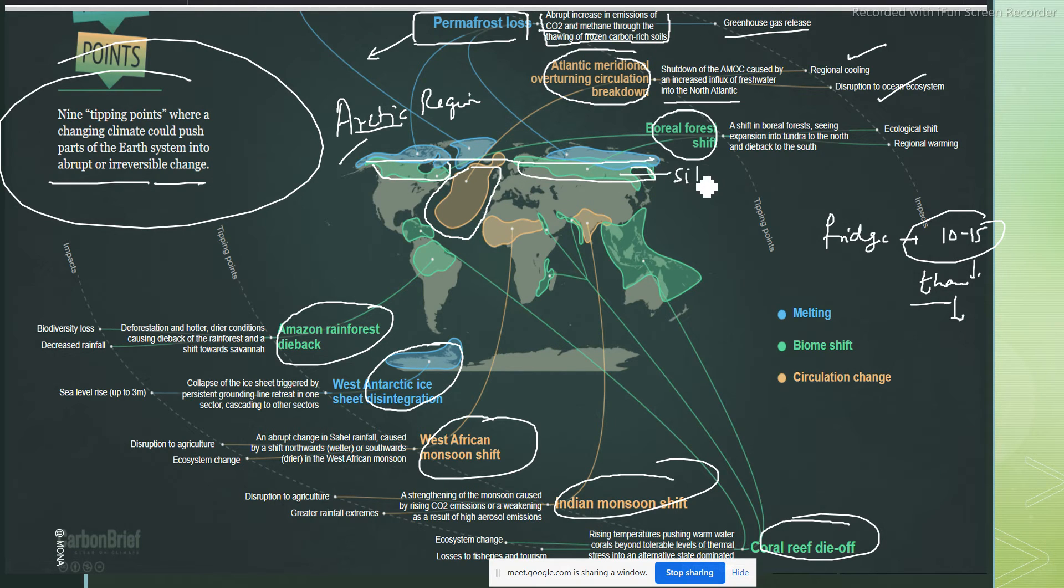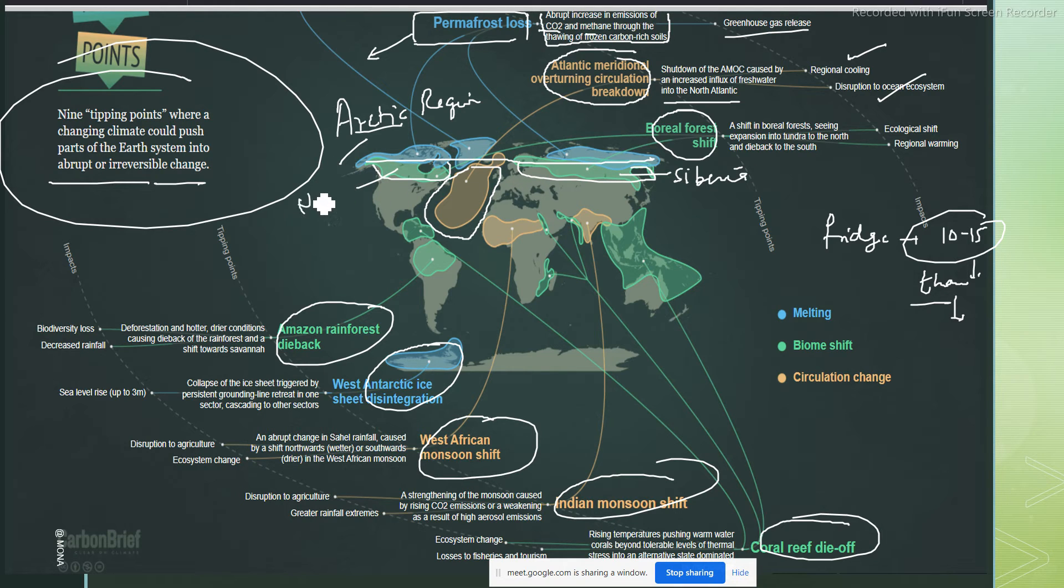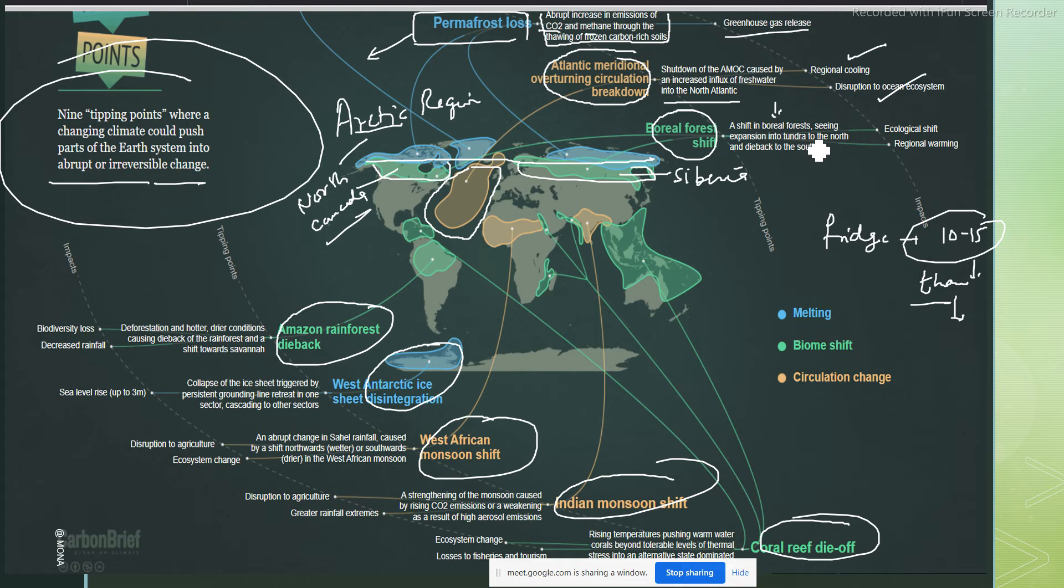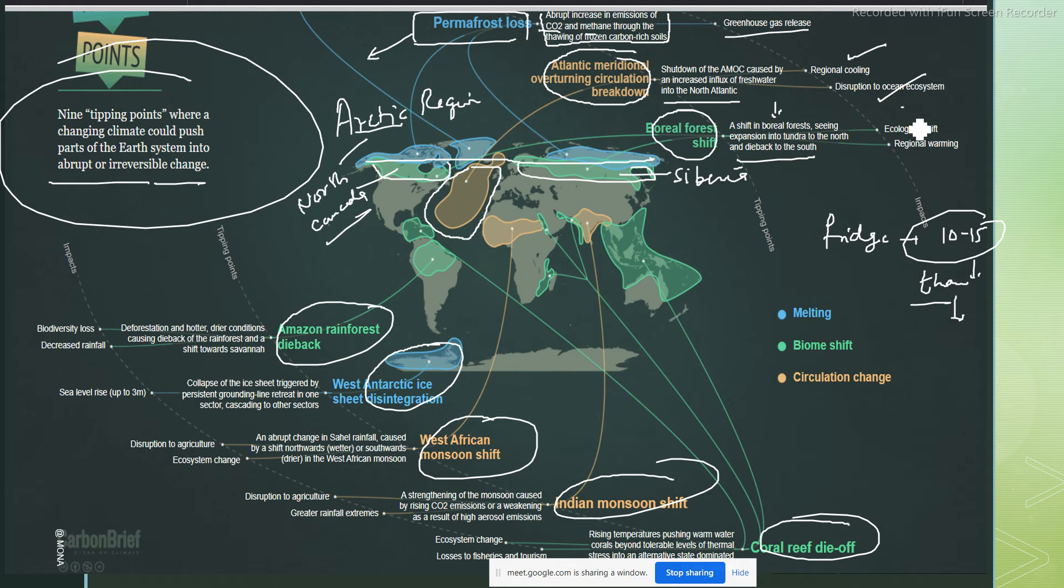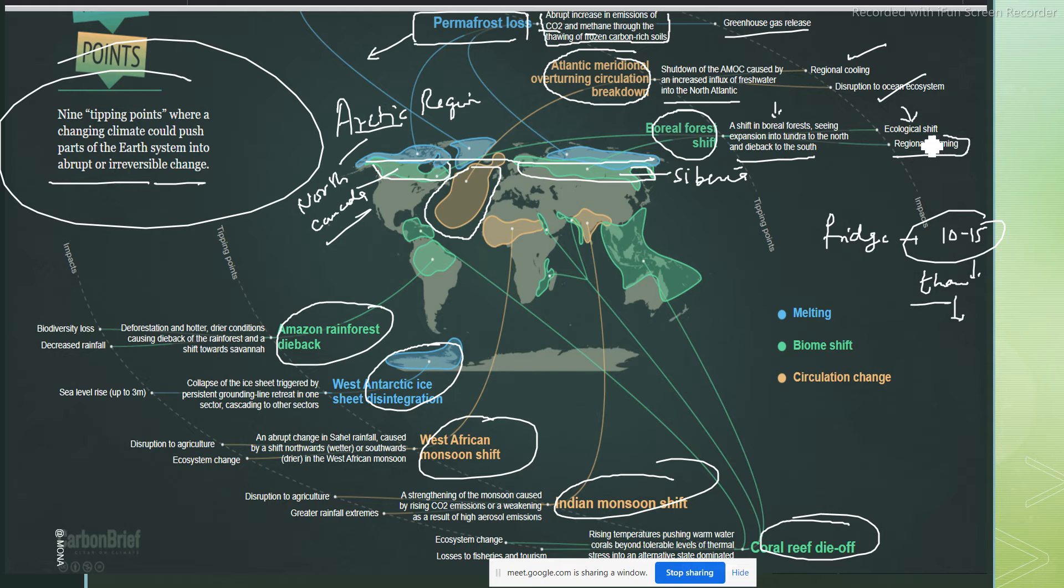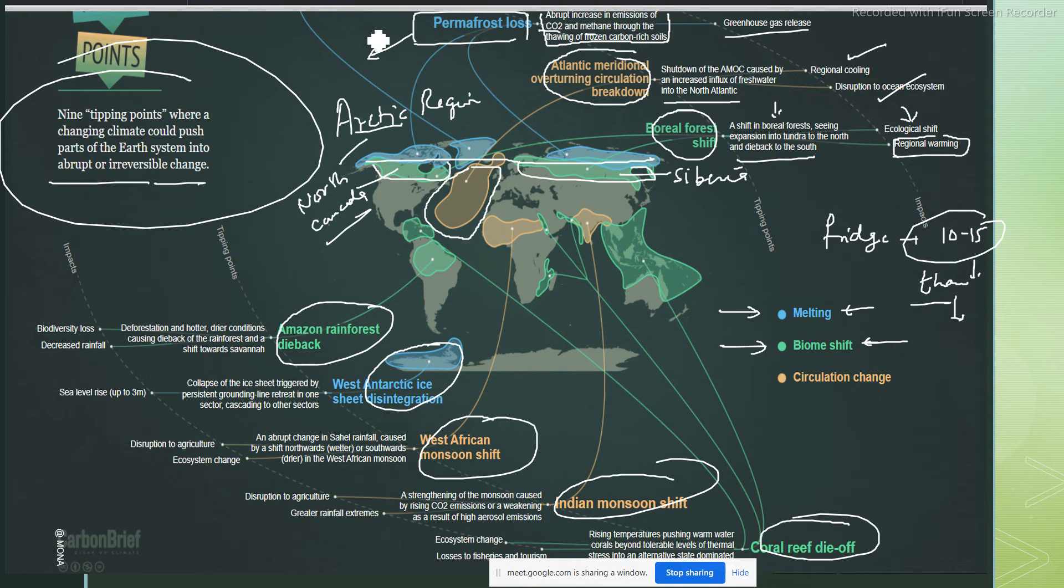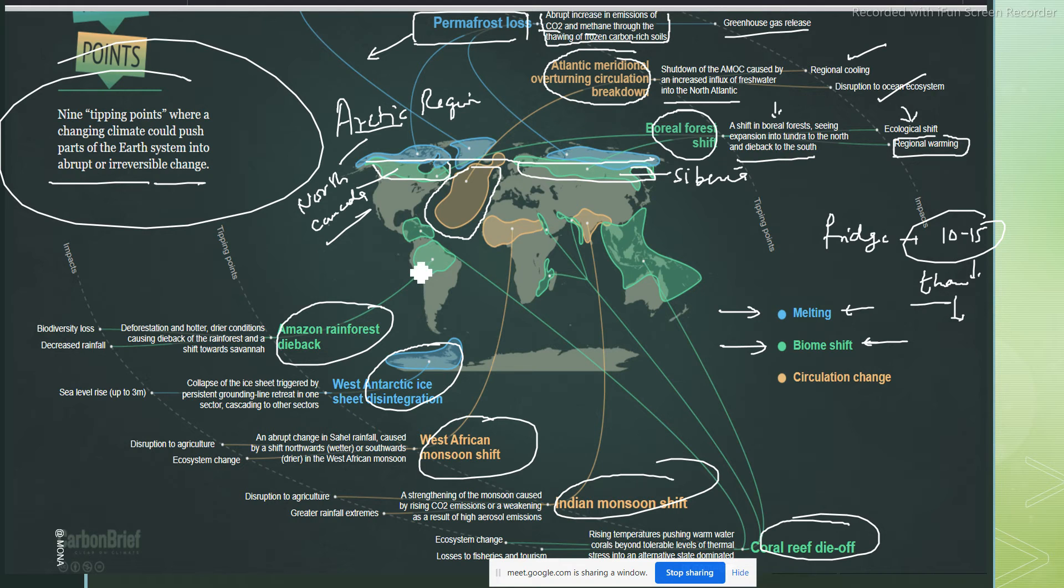Third is boreal forest shift. This green color means here in Siberia and here in northern Canada. A shift in the boreal forest seeing expansion of tundra to the north and die-back to the south. It is basically an ecological shift because of regional warming. So we did talk about three. Whatever is in green, it is a biome shift. Whatever is in blue, it is because of the melting of ice.